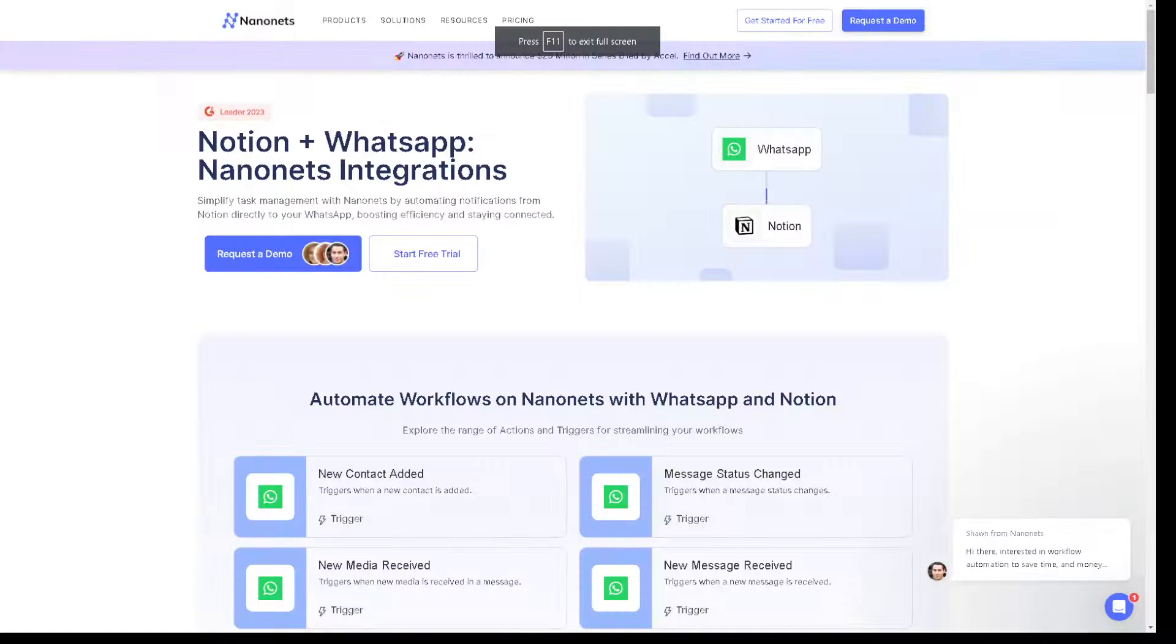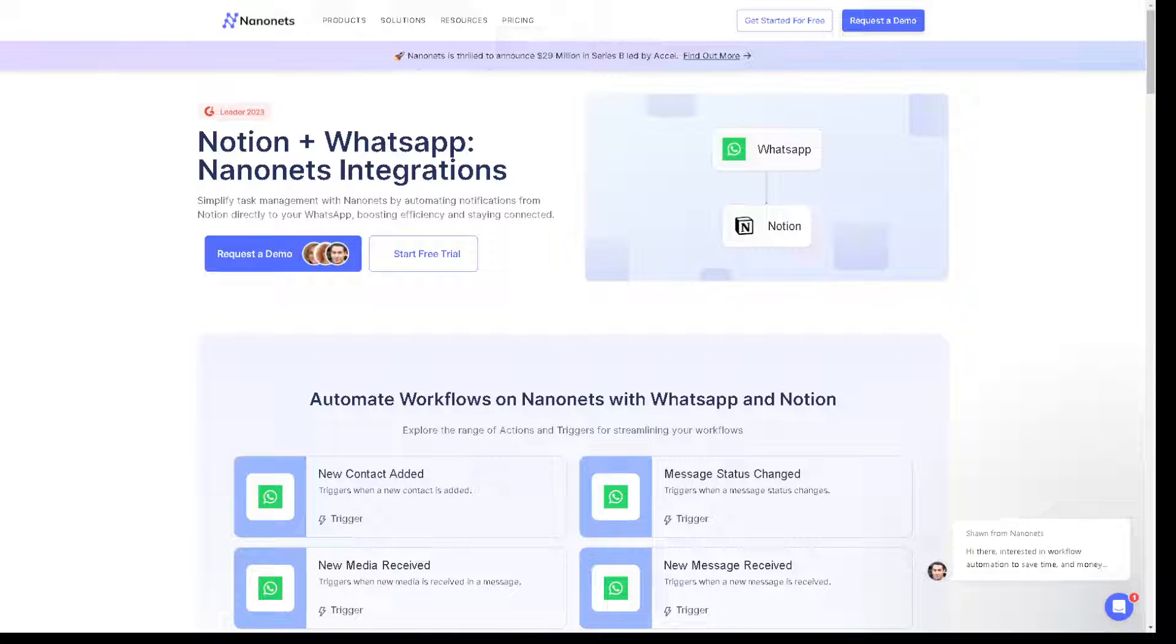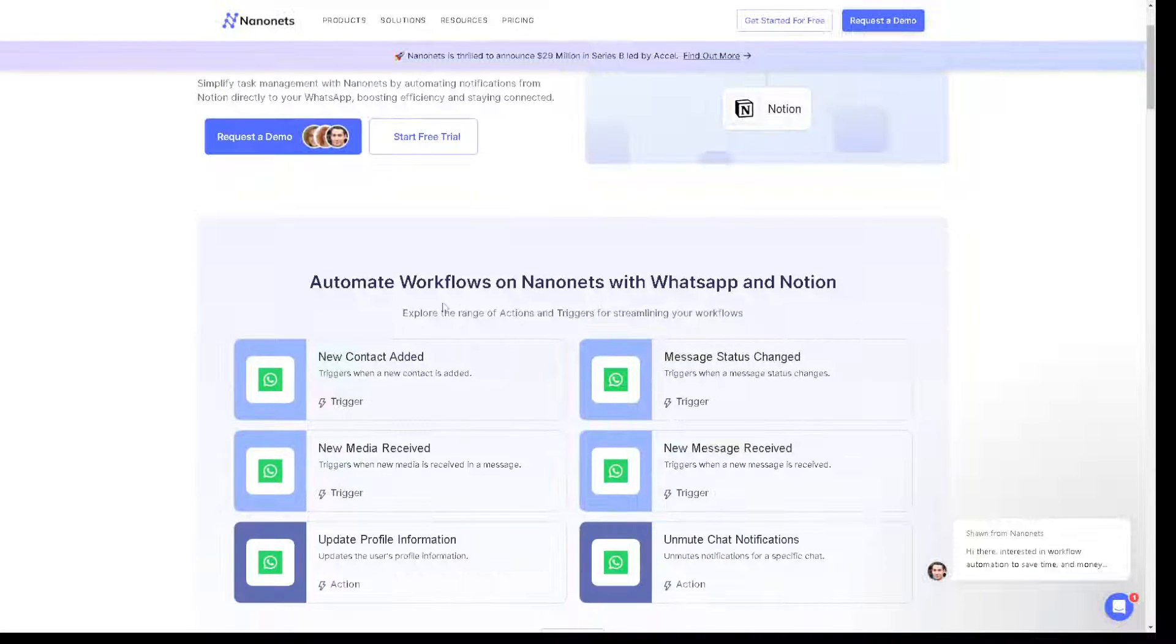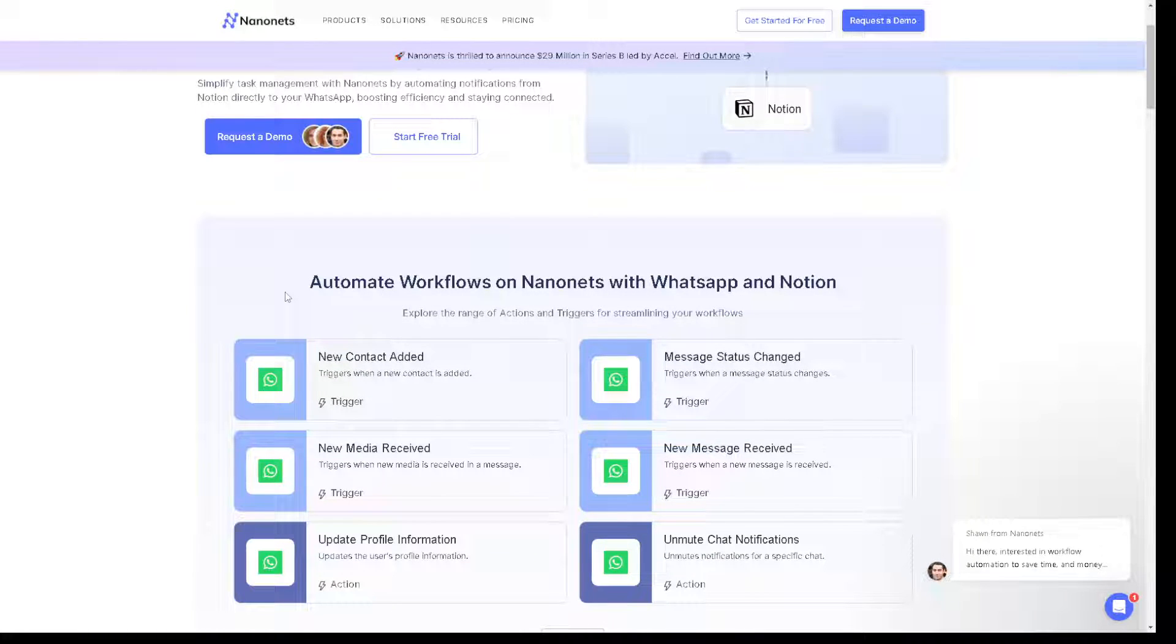Now if you're not comfortable using Integrately, just go to Nanonets. Because from here you can have Notion plus WhatsApp Nanonets integrations. You can simplify task management with the Nanonets by automating notifications from Notion directly to your WhatsApp, boosting efficiency and staying connected. As you can see, these are the automated workflows of Nanonets with WhatsApp and Notion.